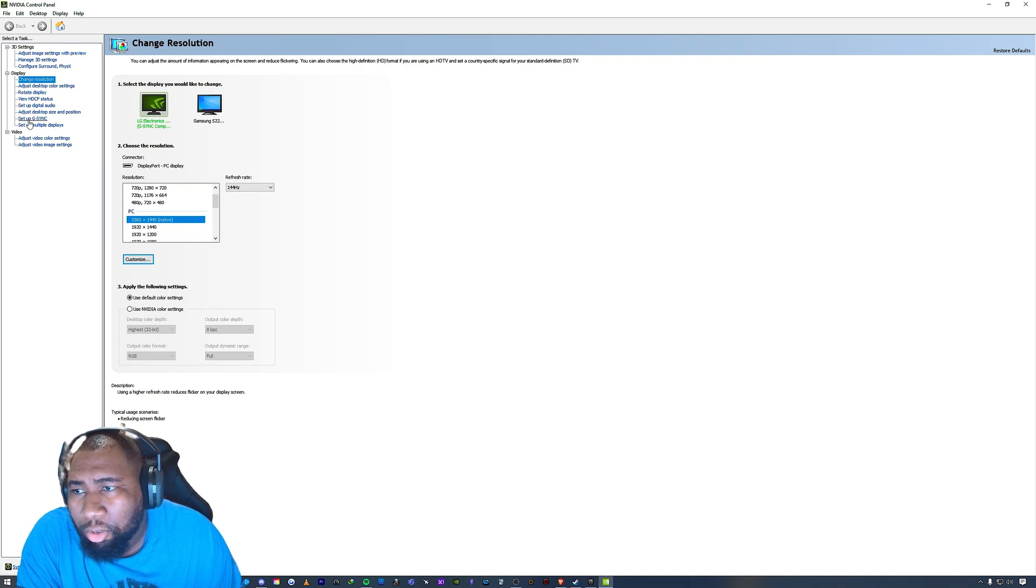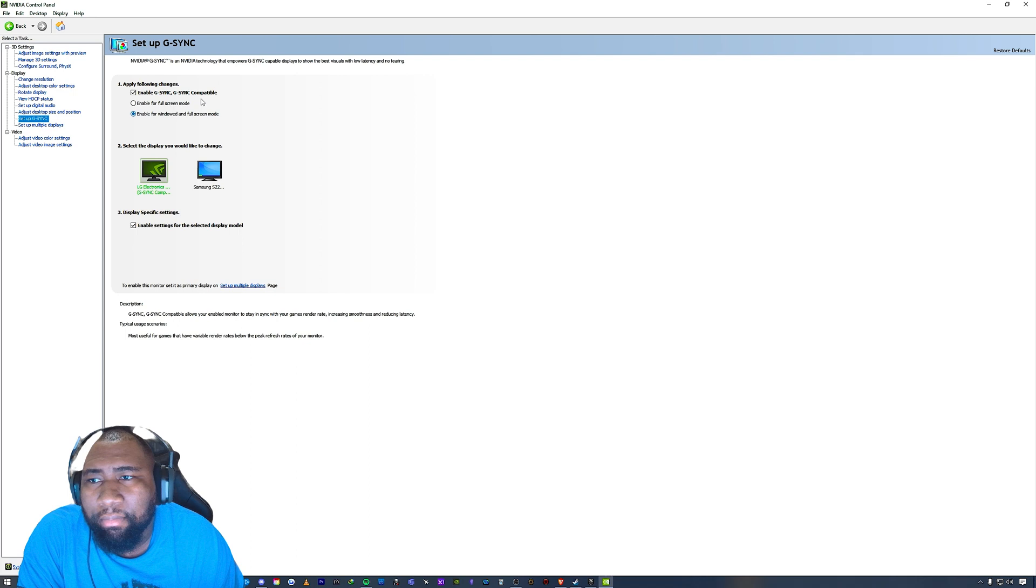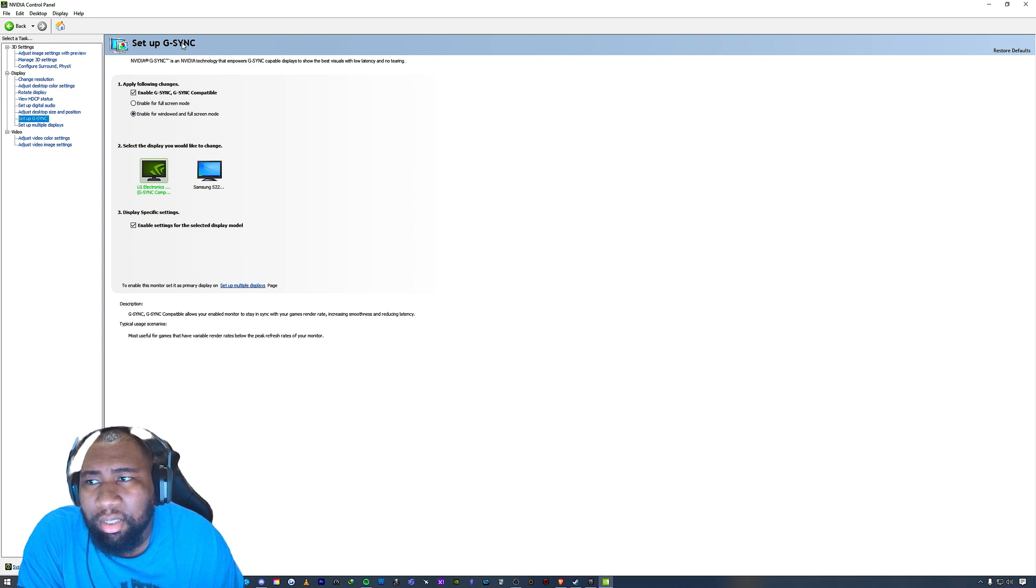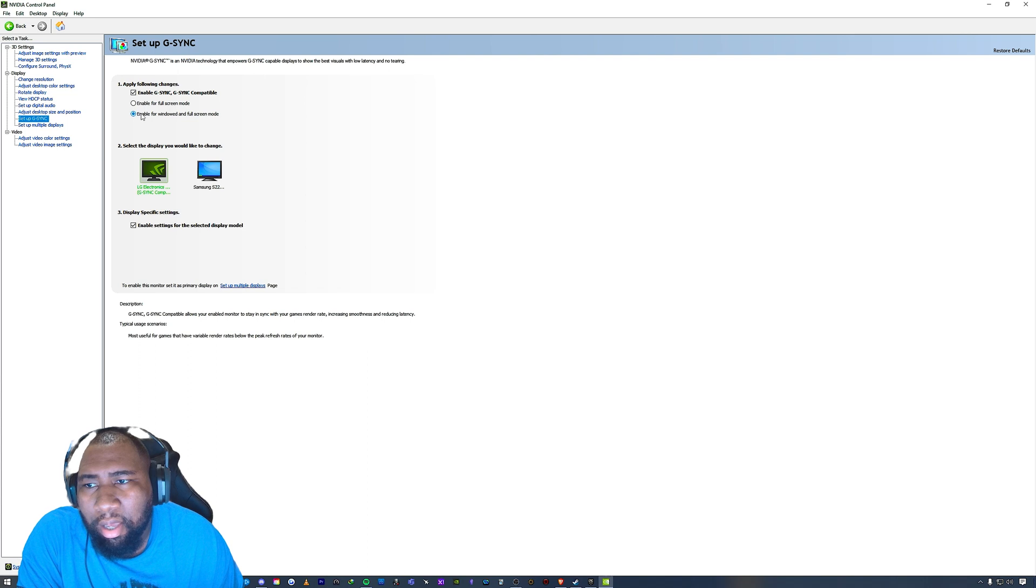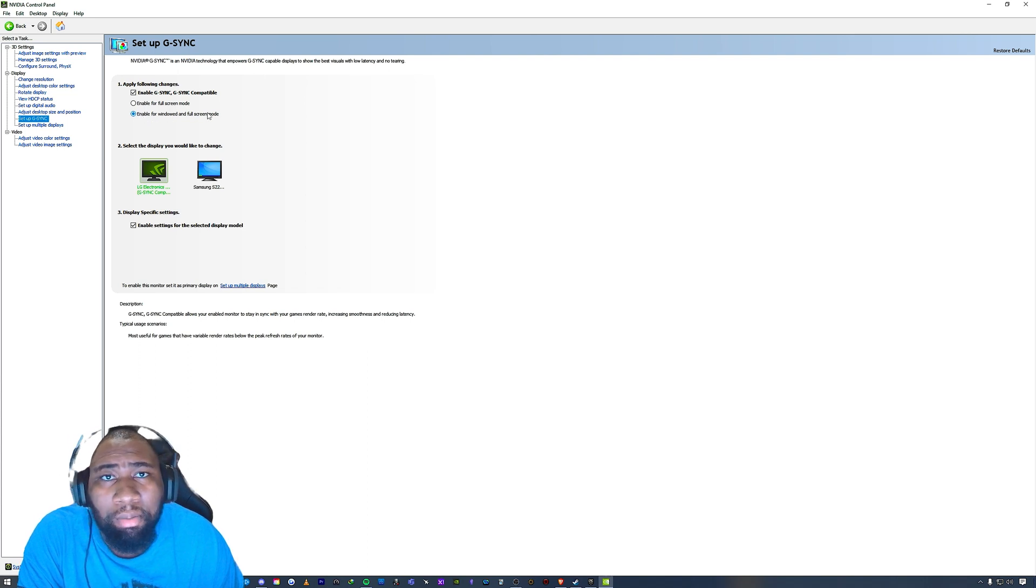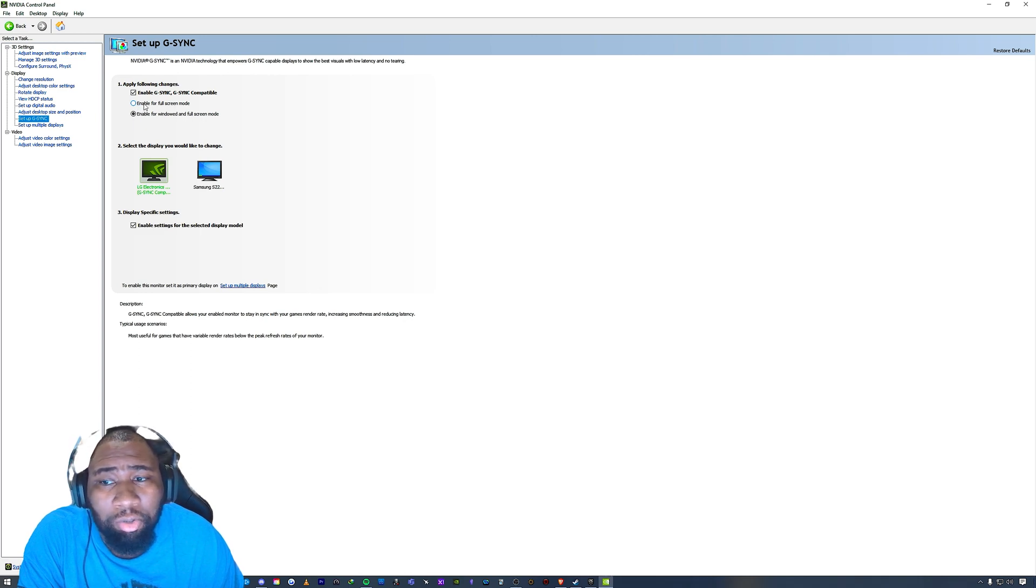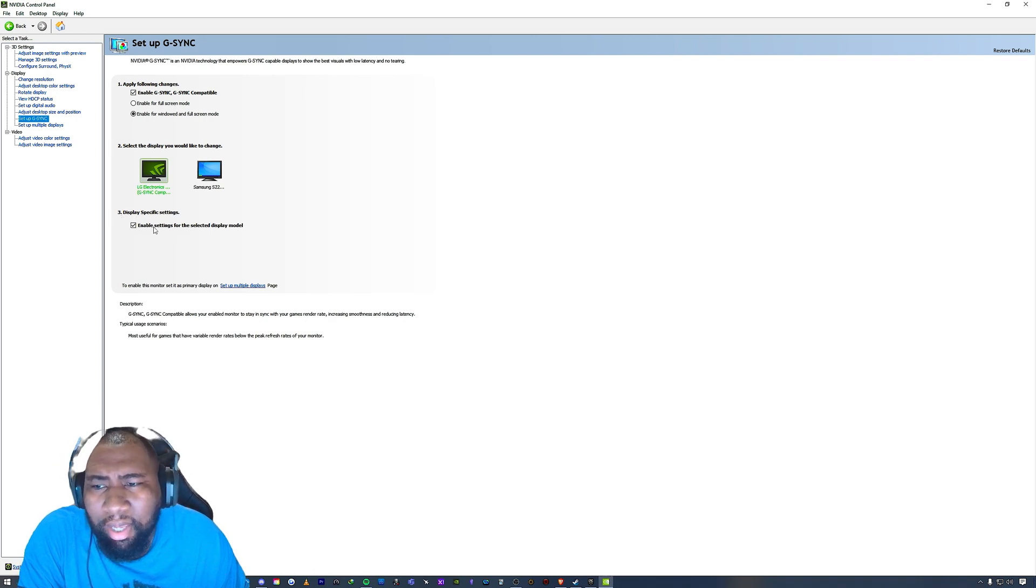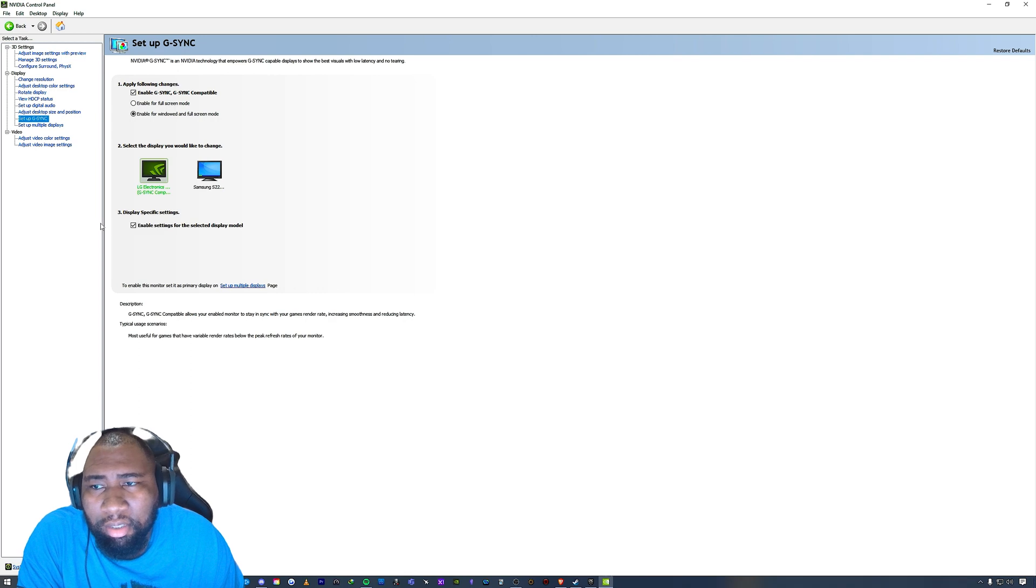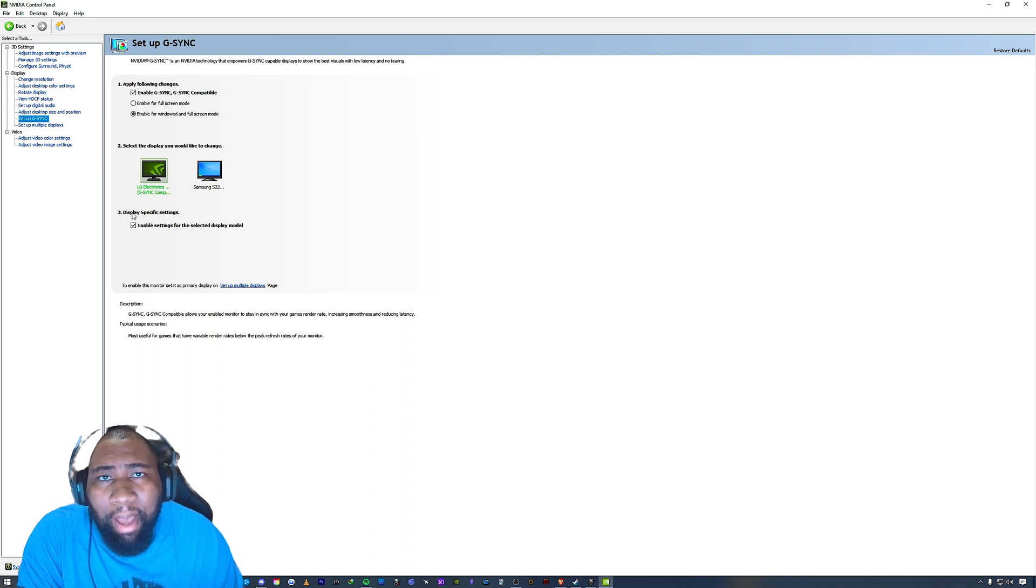So you want to go to where it says 'Set up G-Sync.' And in the setup G-Sync in the NVIDIA Control Panel, you want to make sure that 'Enable G-Sync' and 'G-Sync compatible' is checked. And I have it for enable for windowed and full screen mode, but you can also stick to full screen mode only - that is your preference, that is your choice. And also you want to have selected for number three, 'Enable settings for the selected display model.' So G-Sync is turned on when you do all of those things.